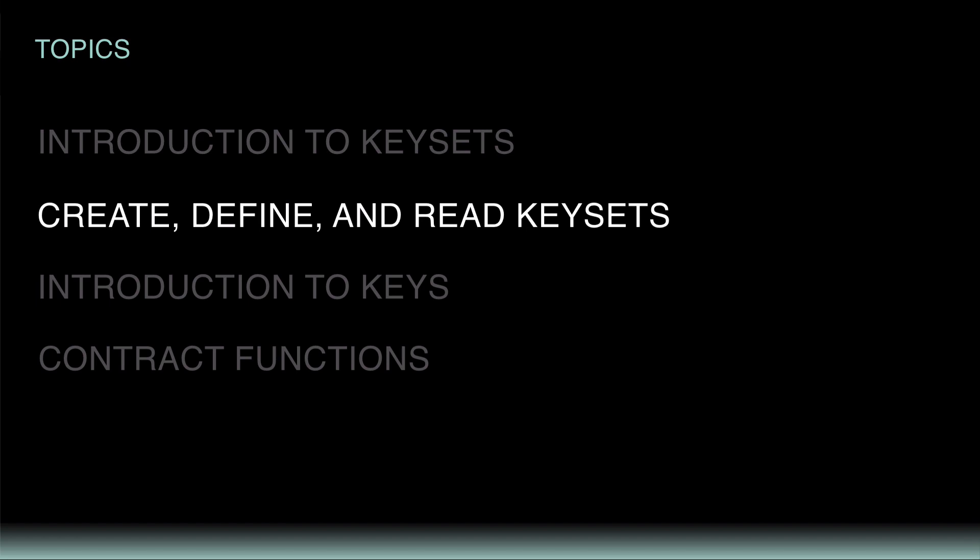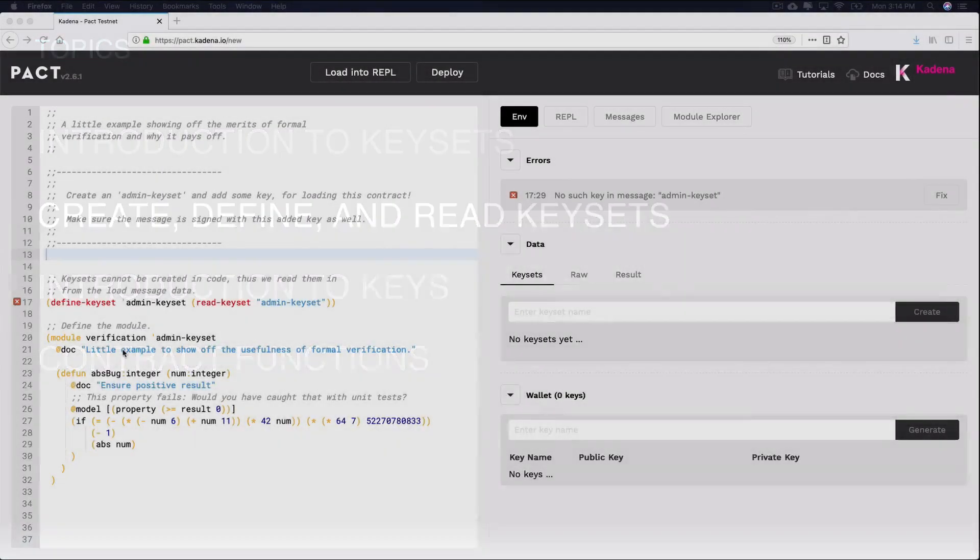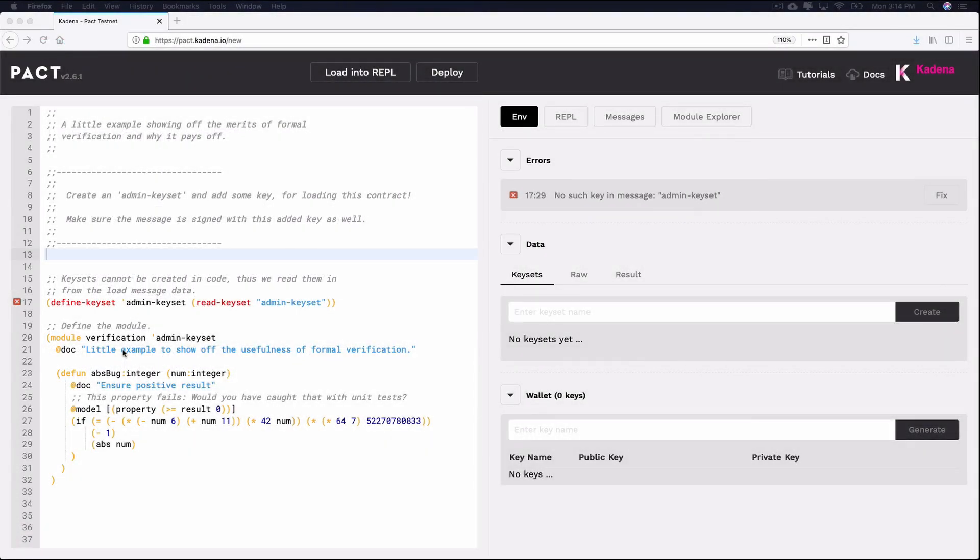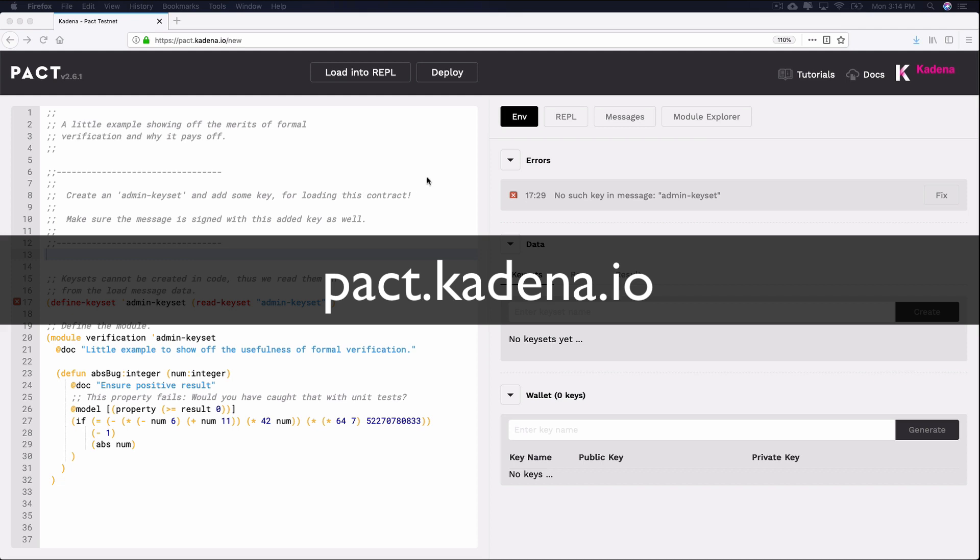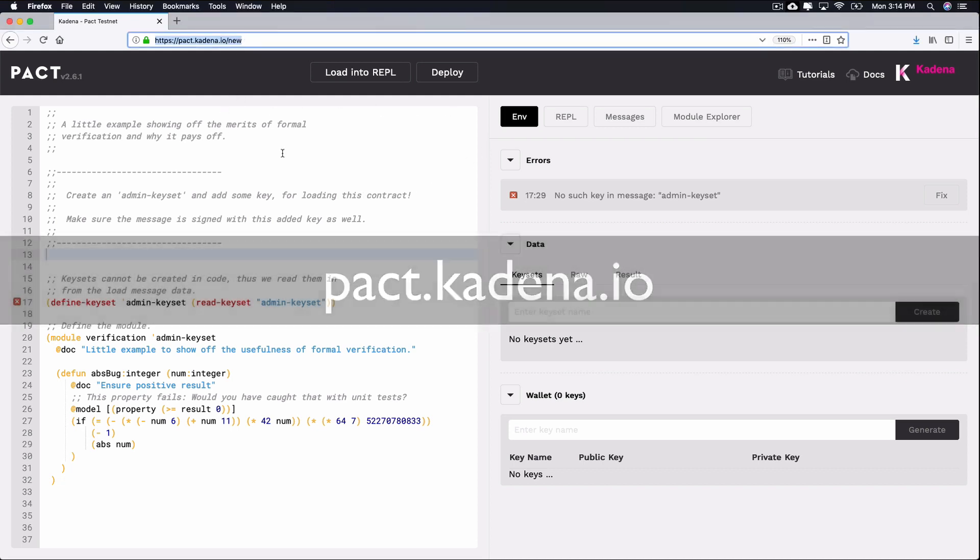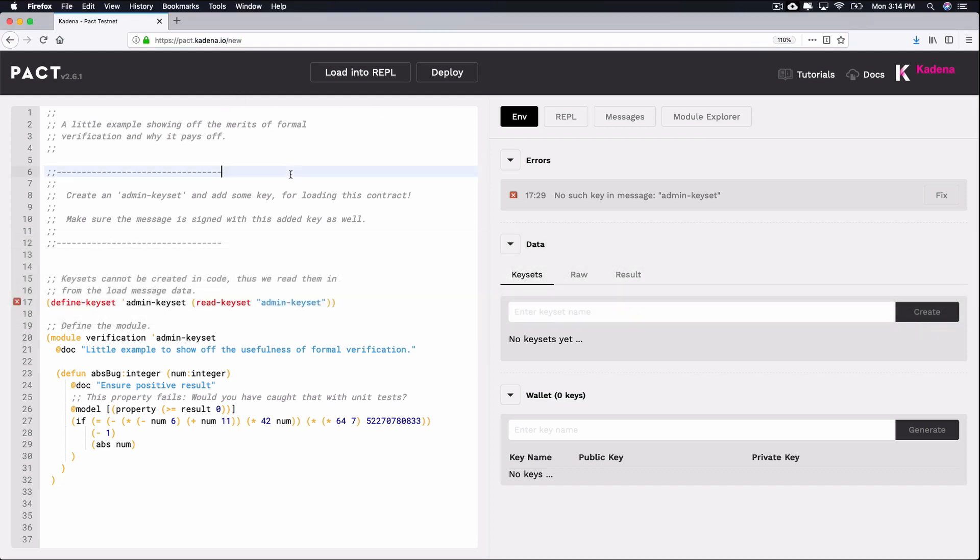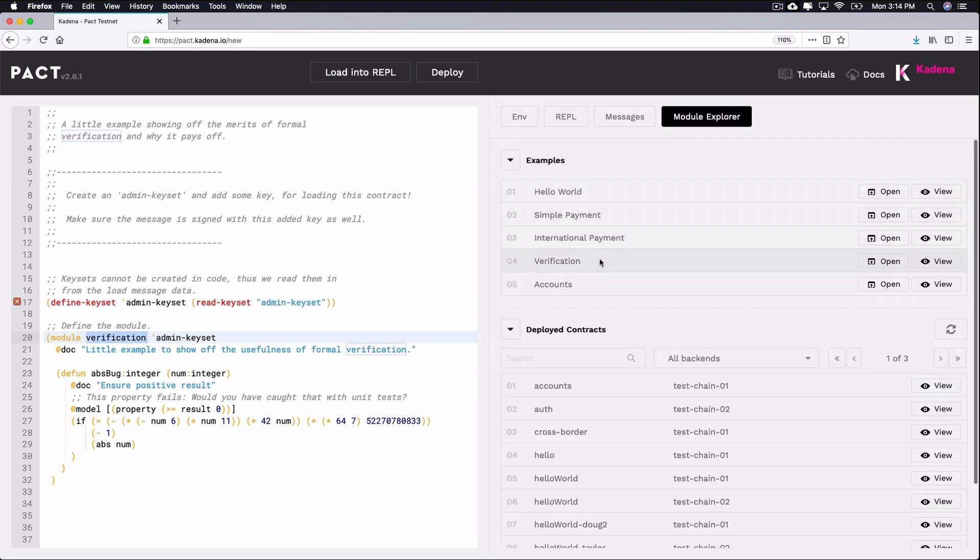The first step towards working with keysets is to create one. Creating a keyset can be done using the online editor within the environment section. To get there, navigate to pact.cadena.io. As you can see, I have the verification demo module open.